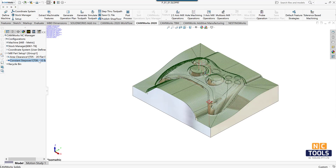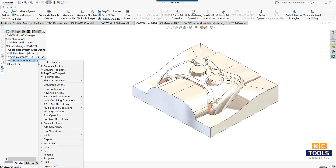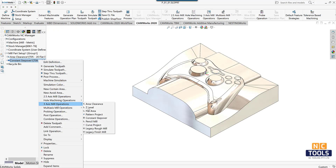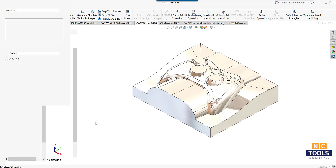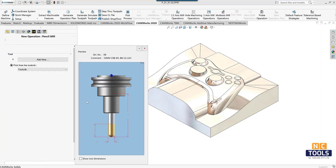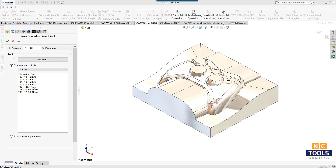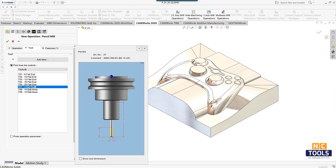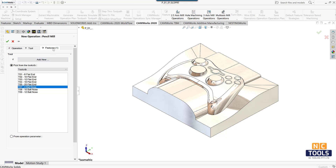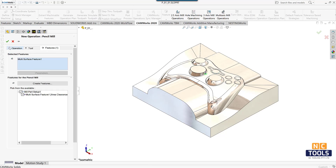To machine correctly at the edges, a pencil mill operation is inserted. Select the required tool and multi surface feature from the features tab, then click OK.